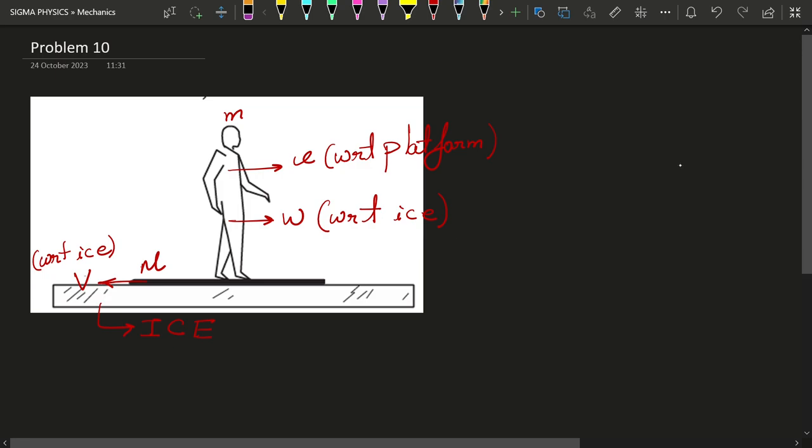see that w will be given by v minus capital V. Another thing that you can notice is that all forces are internal, there is no external force on this system, and hence what we can do is use